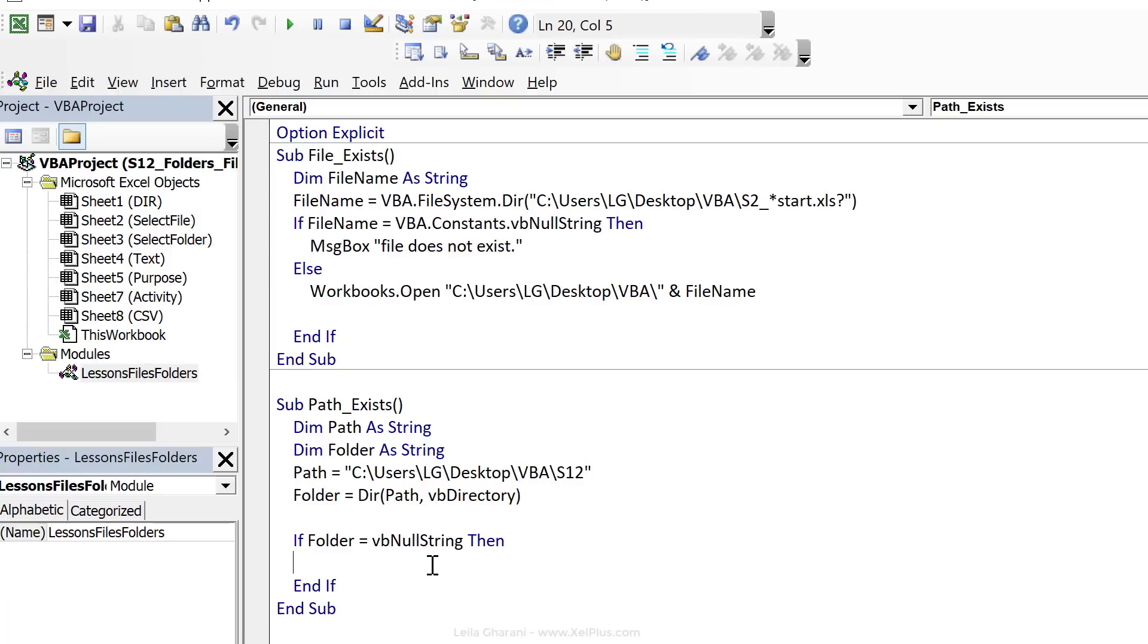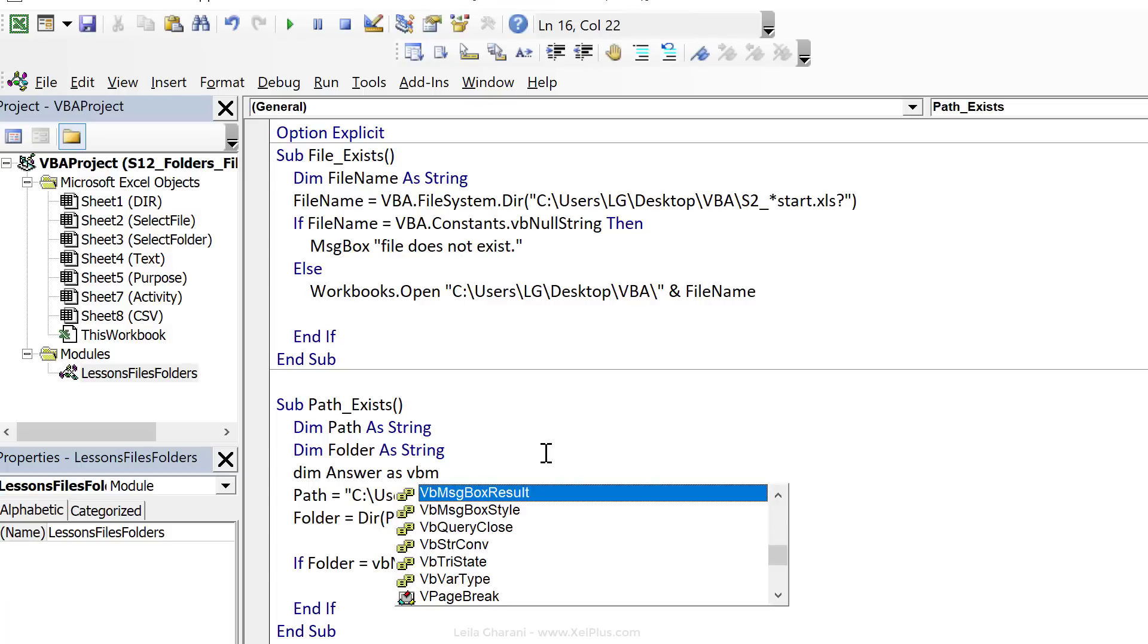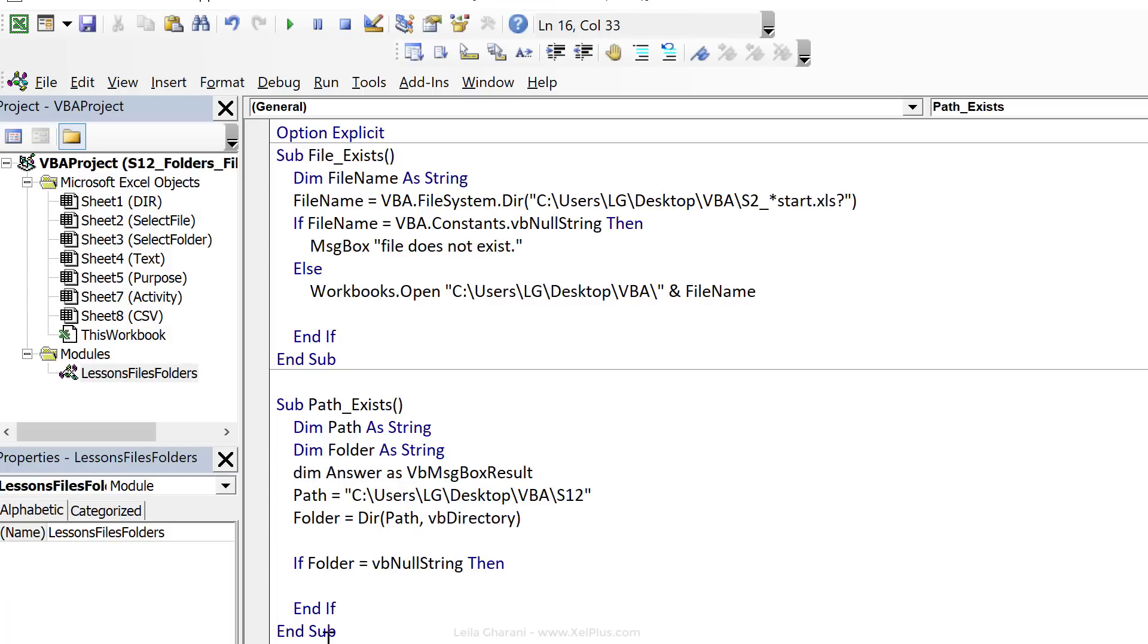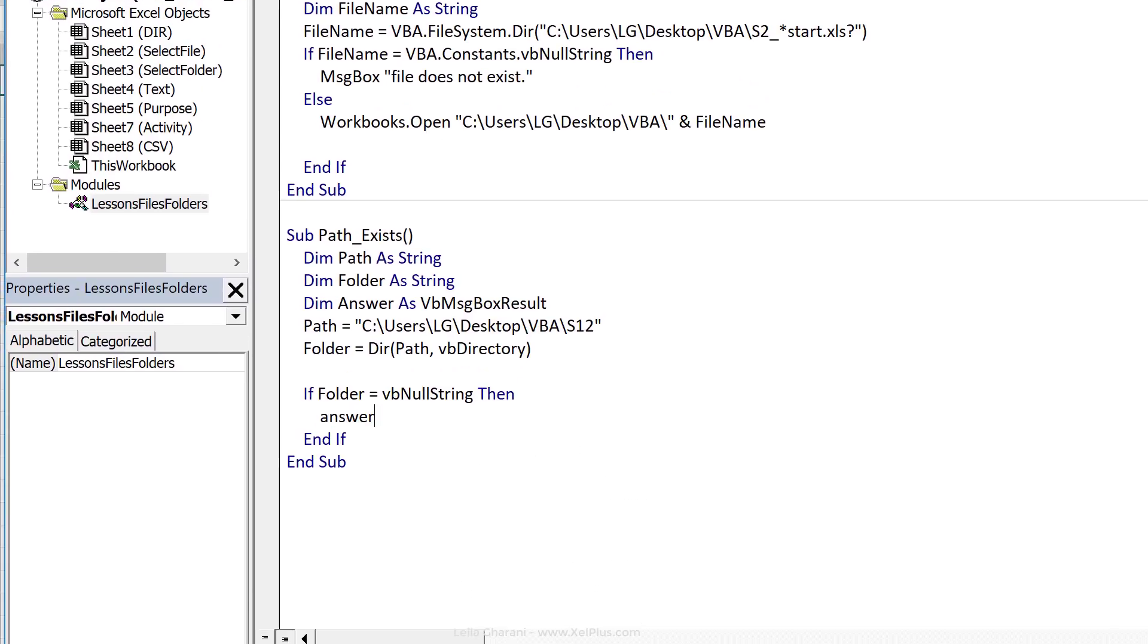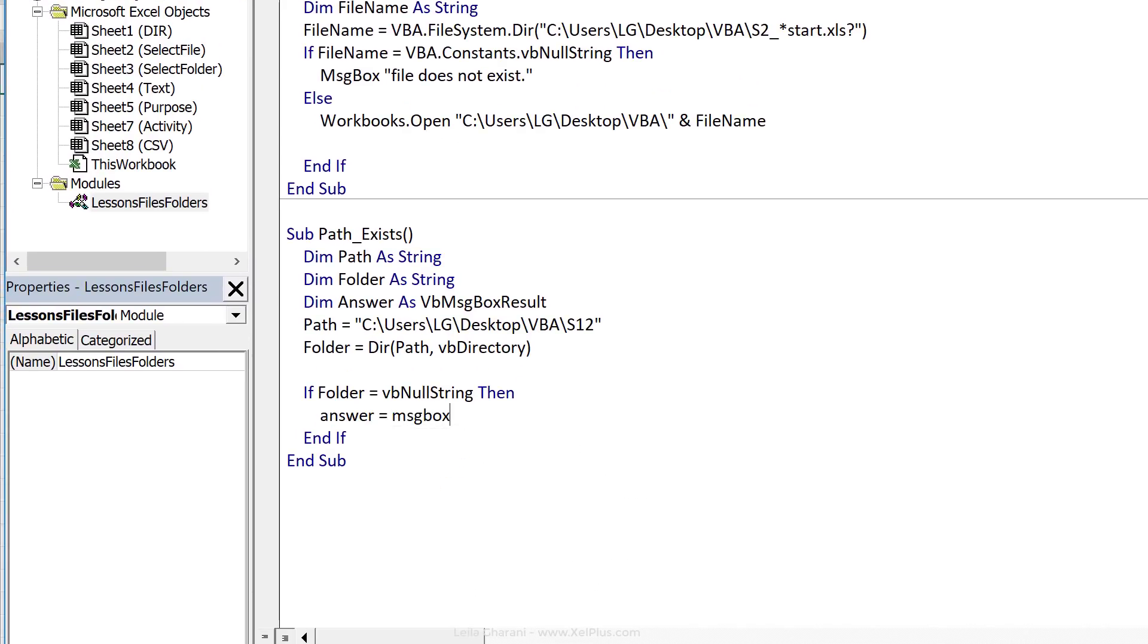So we're going to ask them with a message box whether they want to create that folder or not, and allow them to click on yes or no. So it's best here if I create a variable to keep the user's answer in. So I'm going to dim answer as VB message box result. And inside here, we're going to do answer equals message box.